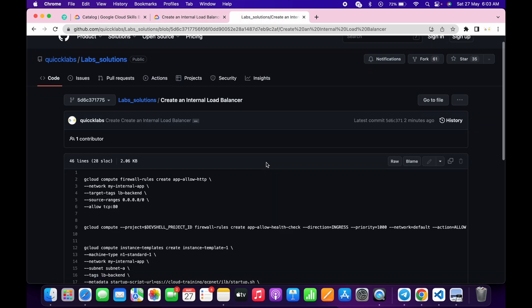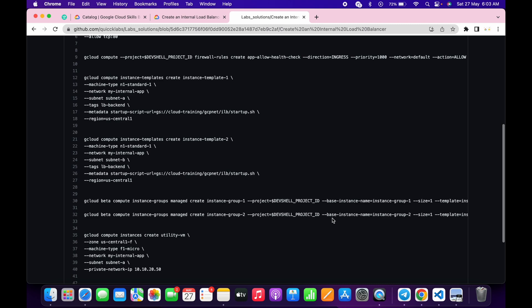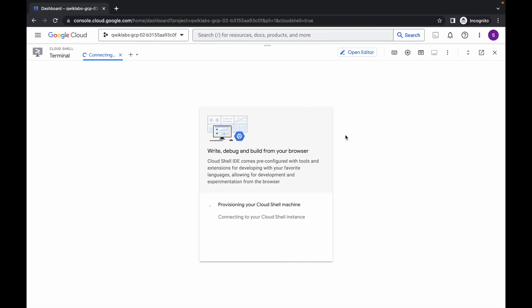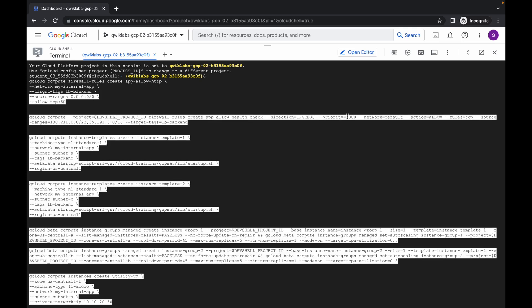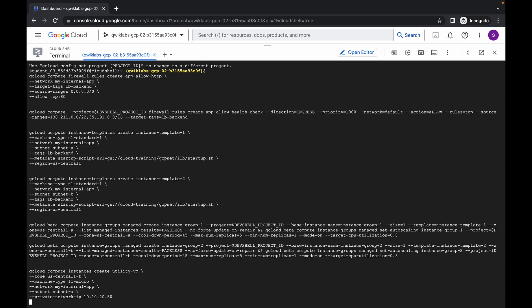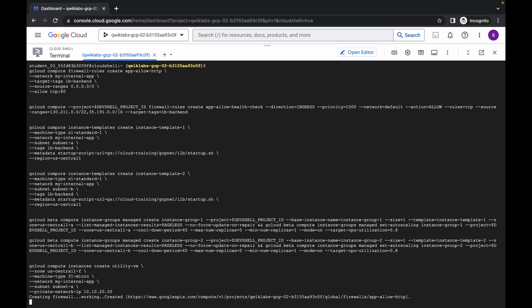In the description box I will share the GitHub link, so just open that link and click on the copy option. Wait for it to copy, then click on 'Got it', paste the command over here, and hit enter. Now just wait and click on authorize. Wait for the command to execute, and once it's done you are done with task number one and task number two.